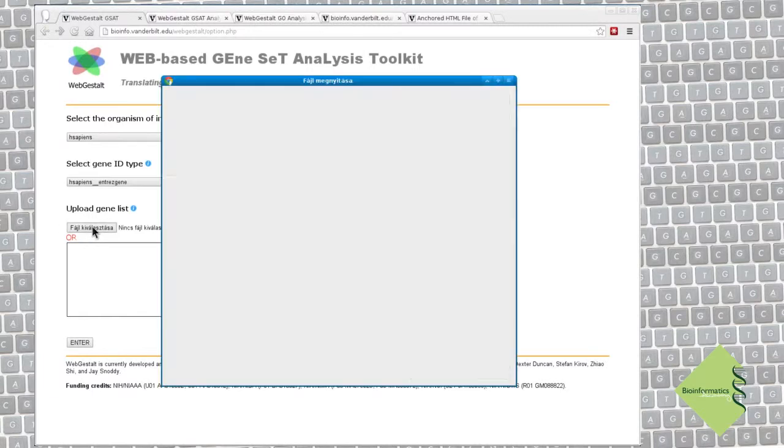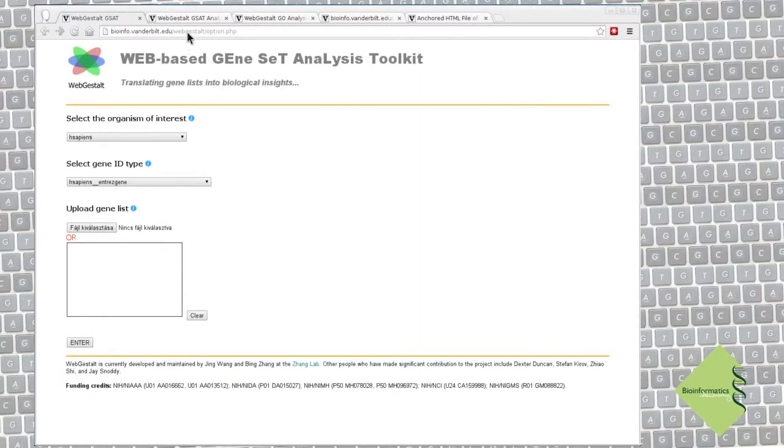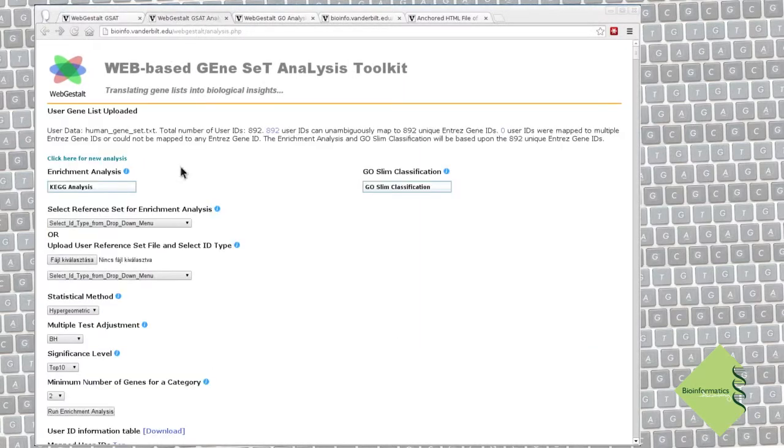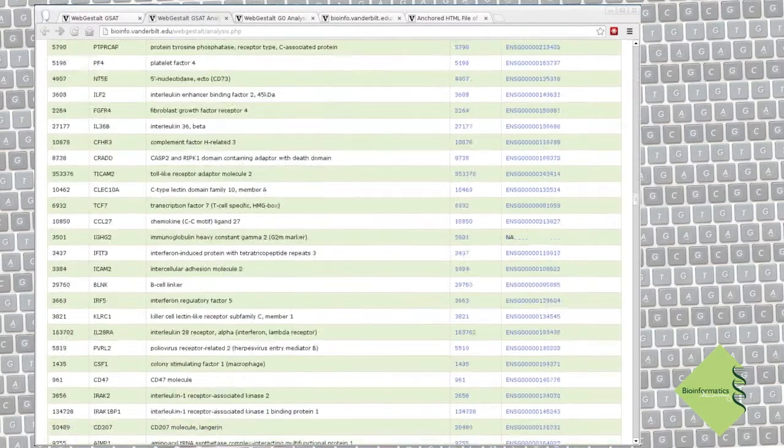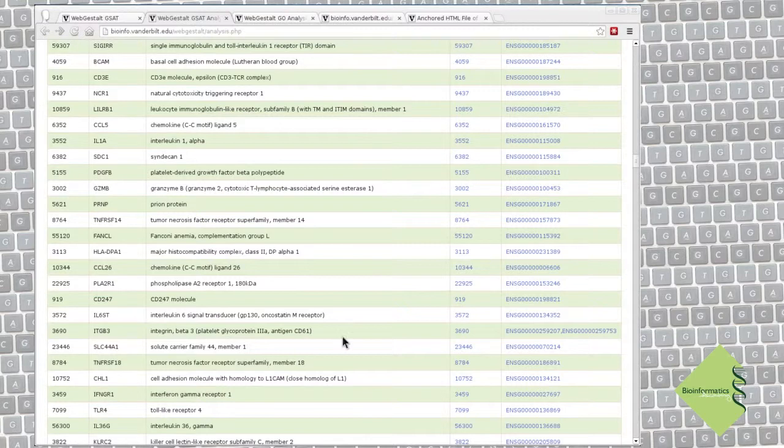Here we are at the main settings page. First, let's check if WebGestart recognized our IDs. Yes, we can see that it found annotation for all of these IDs. Good.